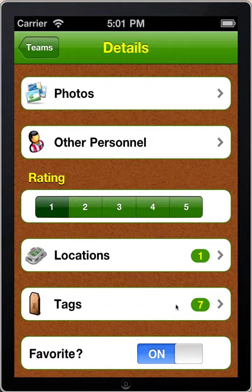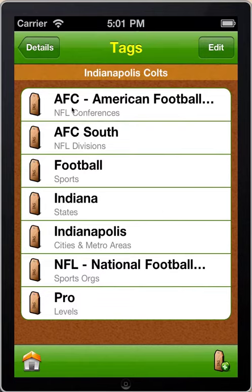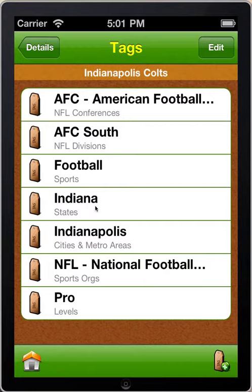There are tags, and you can see that there are seven tags that come out of the box assigned to each team. With the Indianapolis Colts, there are tags for the American Football Conference, the AFC South Division, football sport, the state of Indiana, the city of Indianapolis, the NFL, and pro team. I can use these tags to create searches to locate the Indianapolis Colts or to group them with other similar teams.